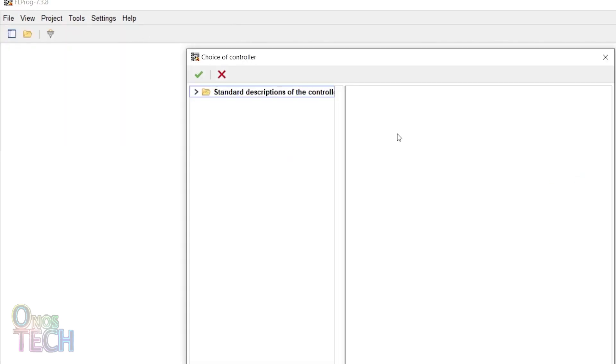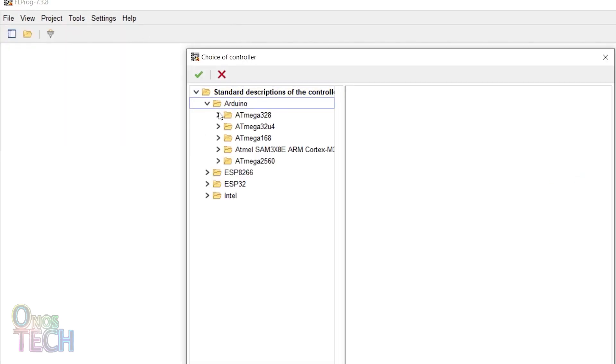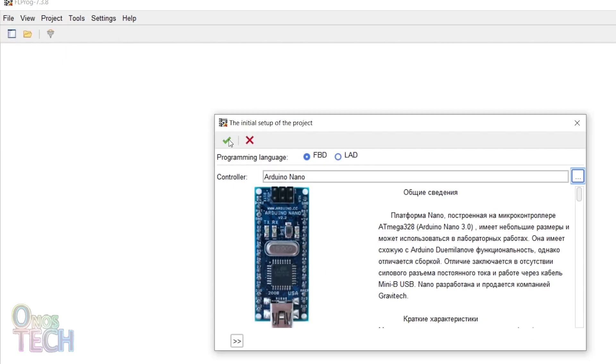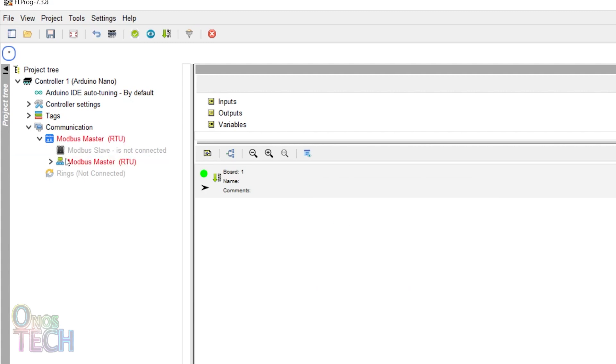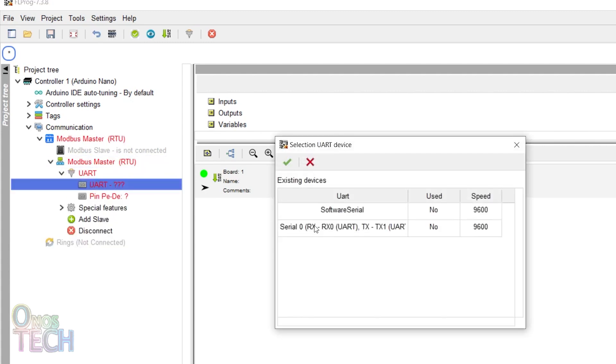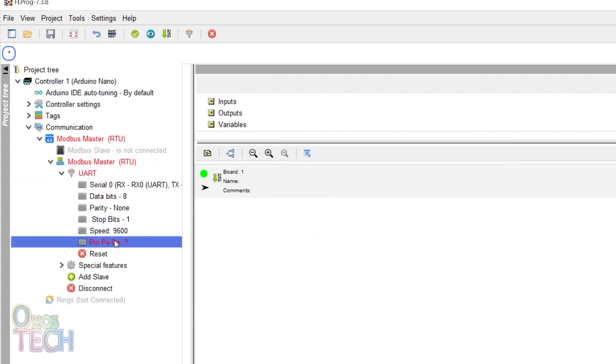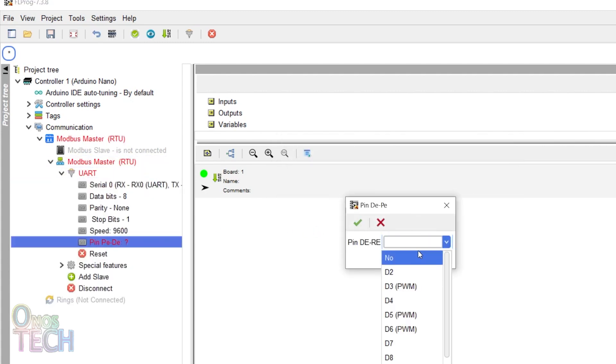Create an Arduino Nano project in FL Prog as an RTU Modbus master. Select serial 0 UART and set the DERE to NO.